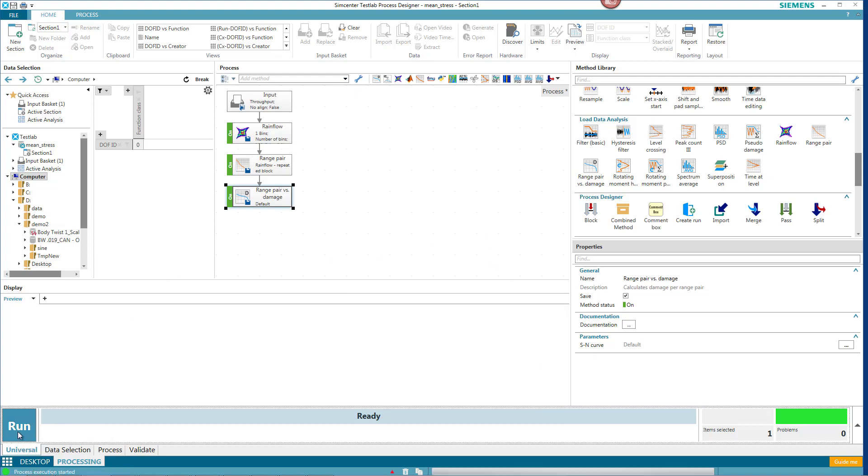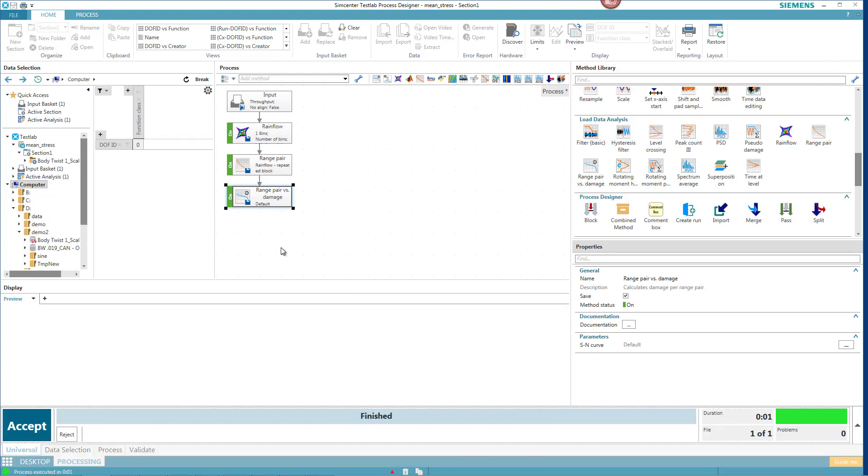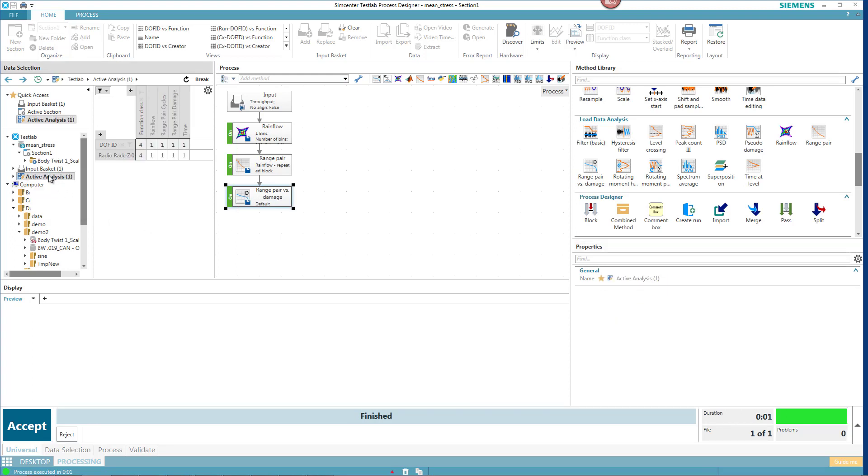So I'll hit Run. It's done processing. The results are temporarily in this active analysis. If I like them, I can hit Accept.